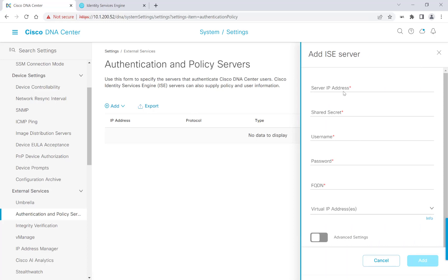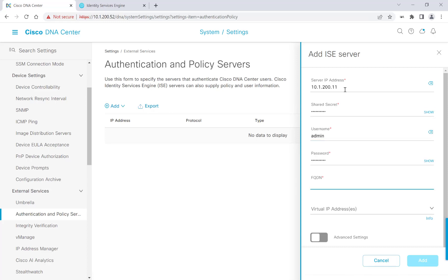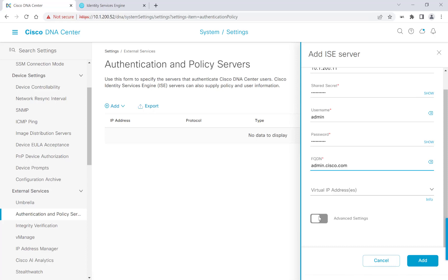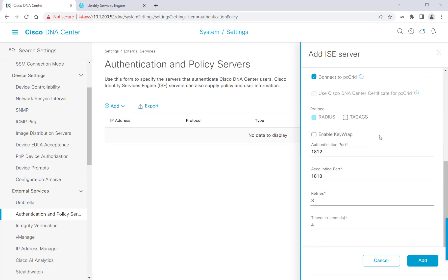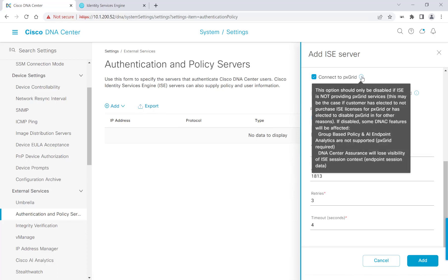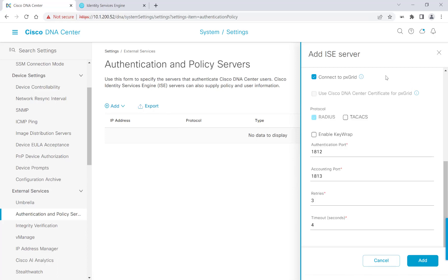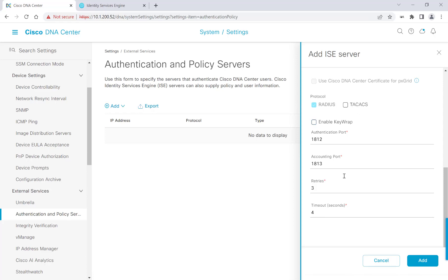We'll go ahead and type in our ISE credentials here on the right-hand side. And for the fully qualified domain name, this is the host name of ISE dot whatever domain name that you're working with. So mine is actually going to be admin.cisco.com. We'll click on Advanced Settings, and then I want to make sure Connect to PX Grid is enabled. It should be enabled by default. And I'm using Radius as the protocol. Everything else will be default, and I'll click Add.